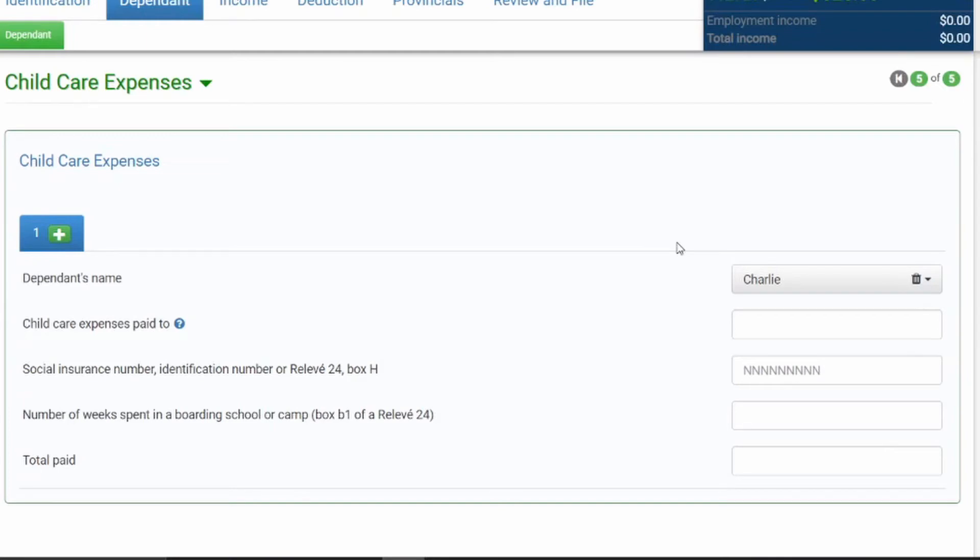Now, if you have multiple dependents that you can choose from, and you wanted to choose a specific one, you can choose from that list. There will be a dropdown list. And if you want to create multiple childcare expenses, you can do that. But in my case, I'm just going to pick Charlie.